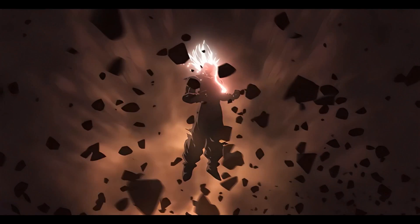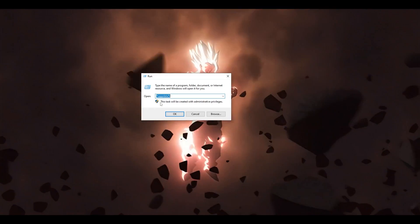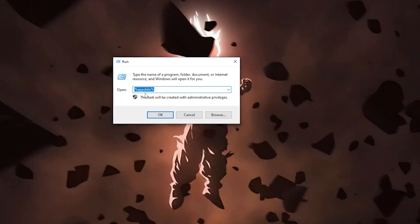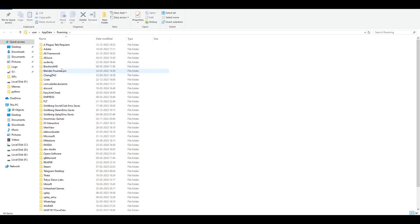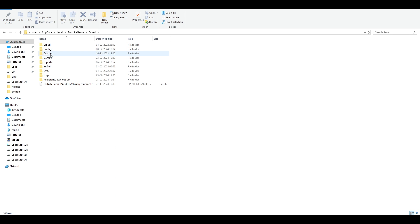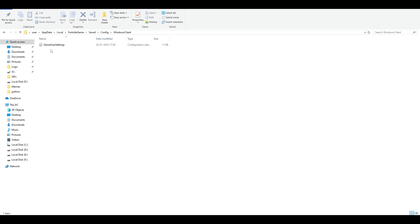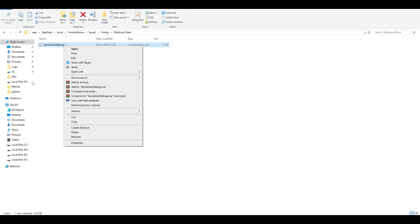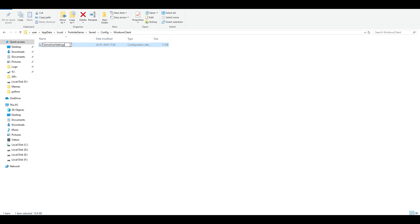The next step: go to the search bar, type Run, and in the Run dialog type %appdata%. Once AppData loads, go to Local > FortniteGame > Saved > Config > WindowsClient and find the file GameUserSettings. Right-click on it, click Rename, and change the name to anything else. Then launch the game — it will generate a new GameUserSettings file.